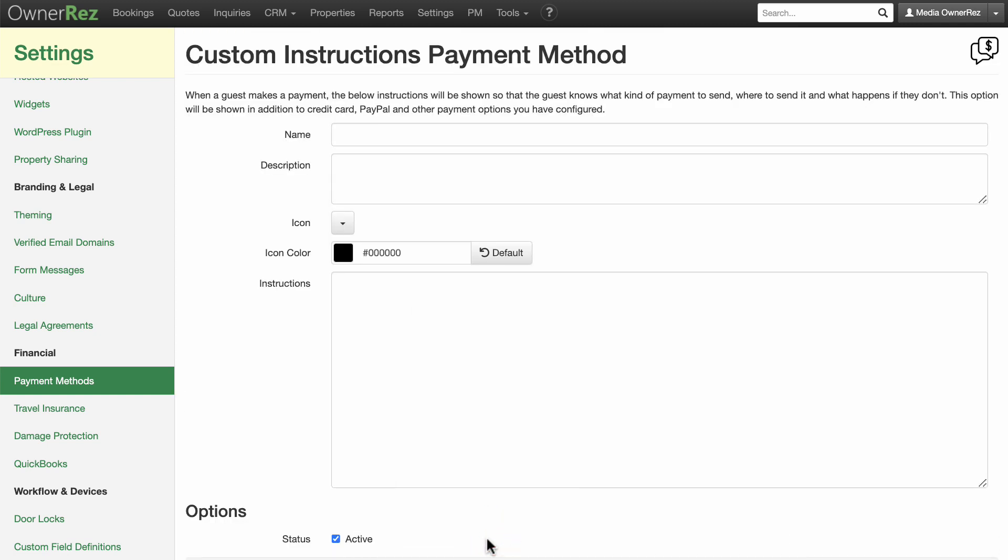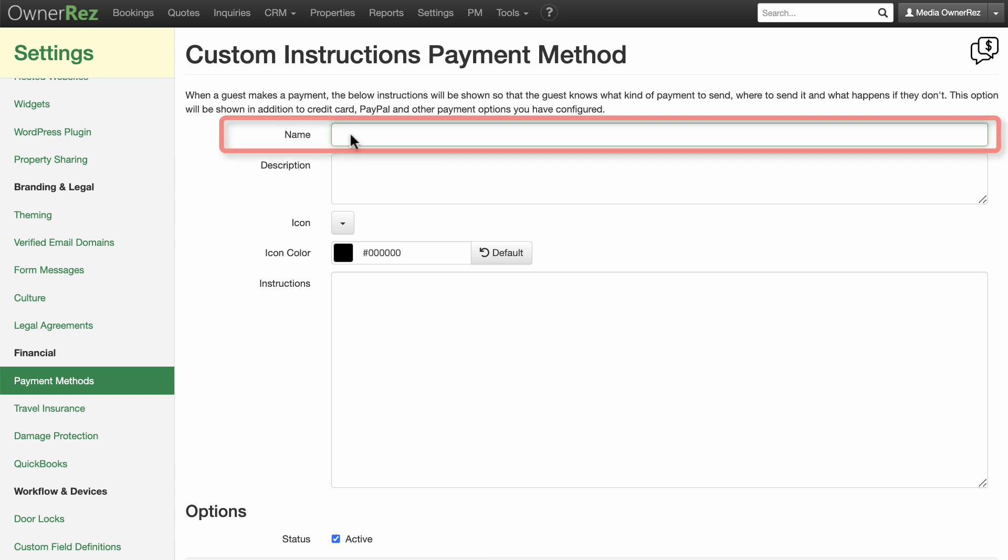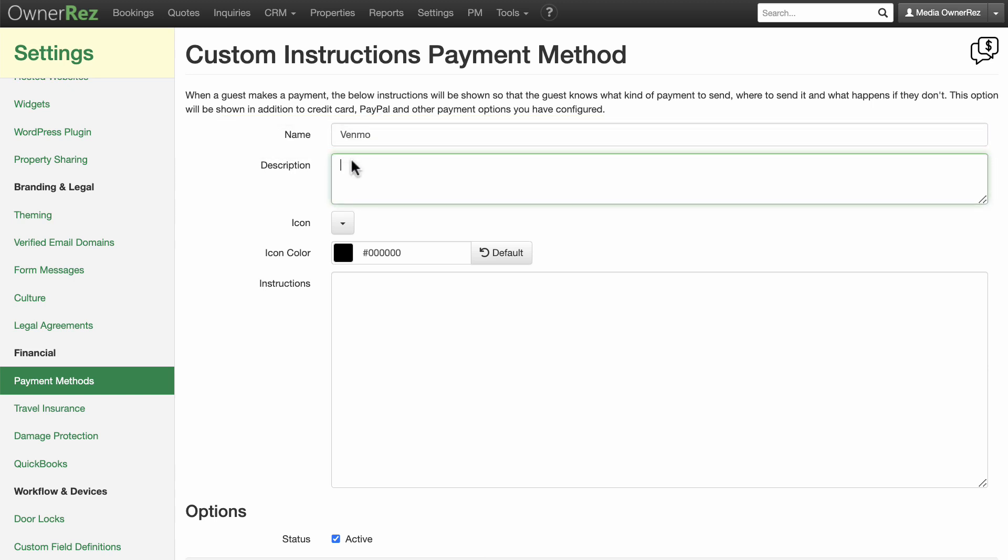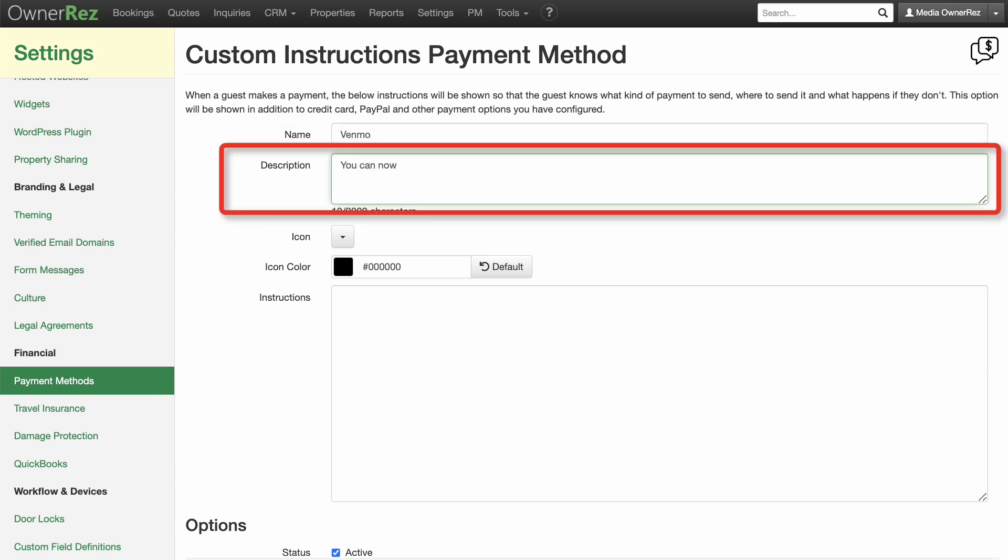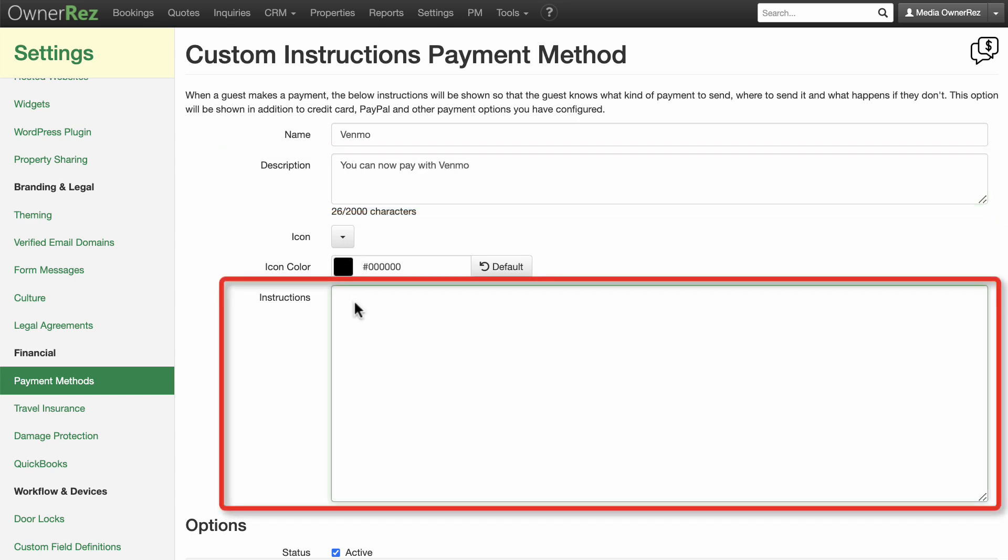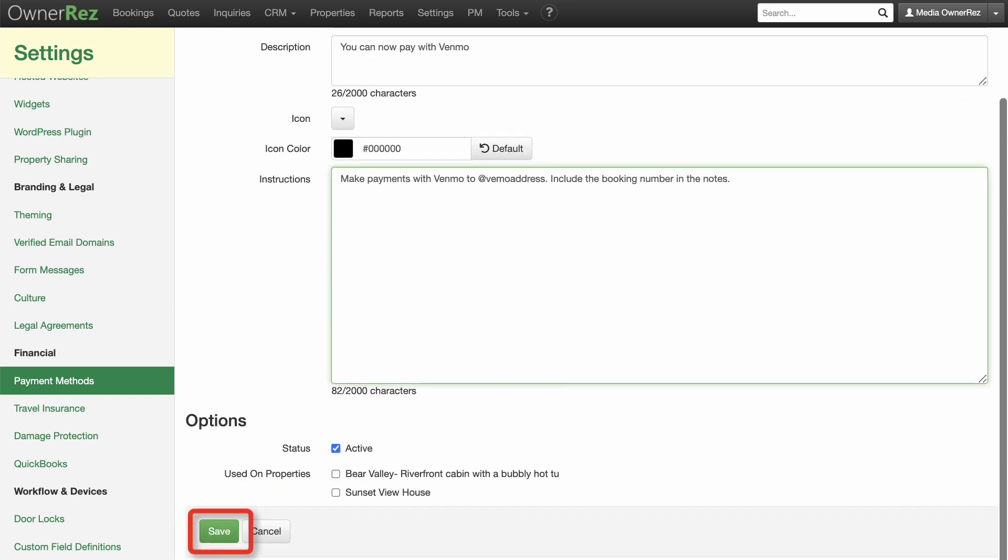This page is where you put info that will be shown to the guest. Enter the name of the payment type, in this case we'll type Venmo. Add a description and instructions. Be sure to include the Venmo address you'll use to receive payment. Click Save when done.